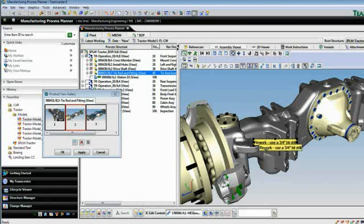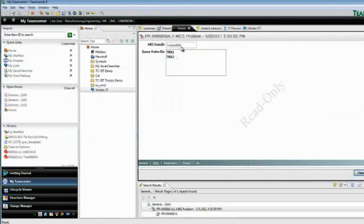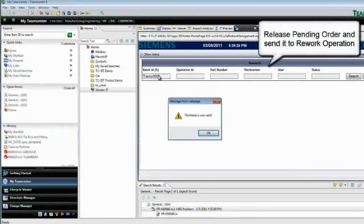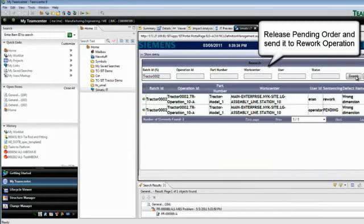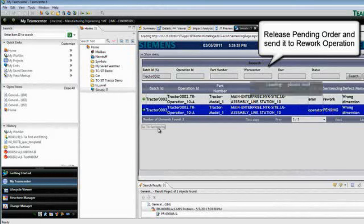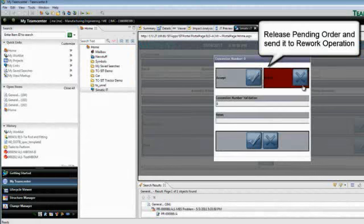In addition, Teamcenter is leading the industry in providing a solution that can connect product and process information directly to the shop floor systems. With PLM MES integration in Teamcenter, as planned BOM information can be directly transferred to the MES system for product execution. This ensures that planning results can be seamlessly integrated with production execution systems.